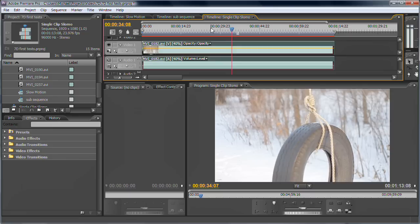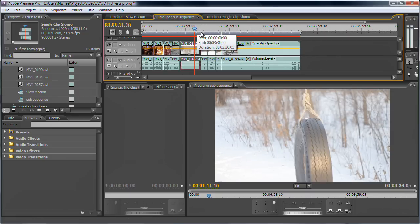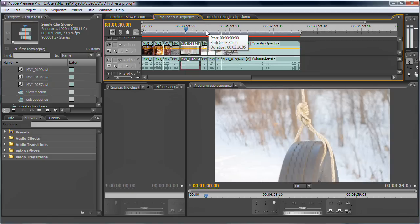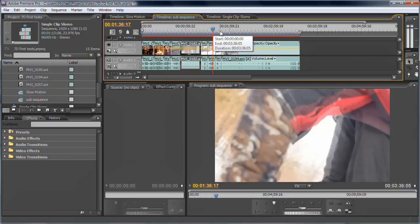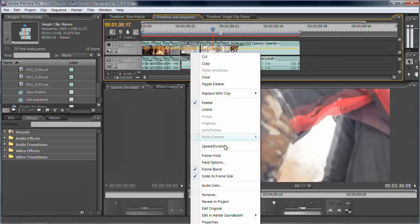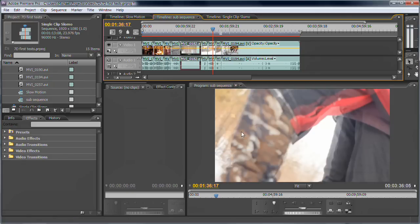And one more tip, if you've got multiple clips in 60p that you want to slow down and you don't want to right click on every single clip and change the duration or the speed.